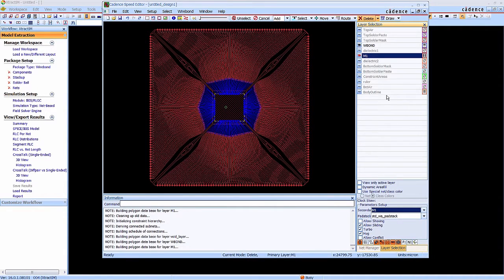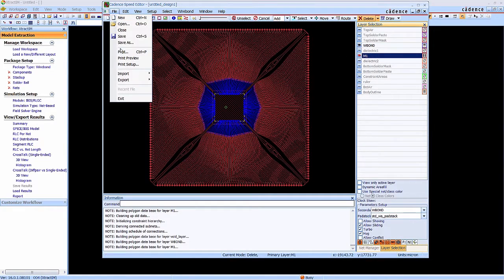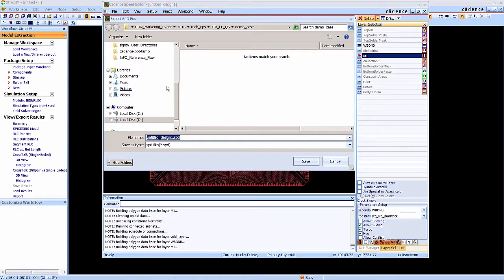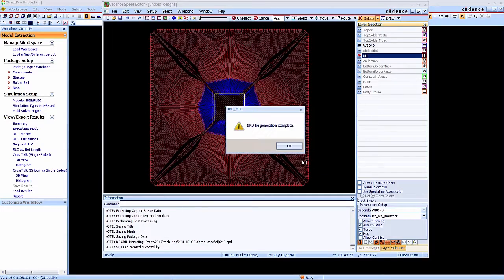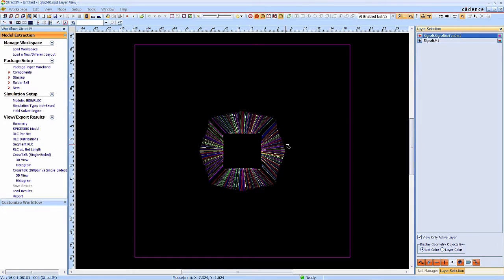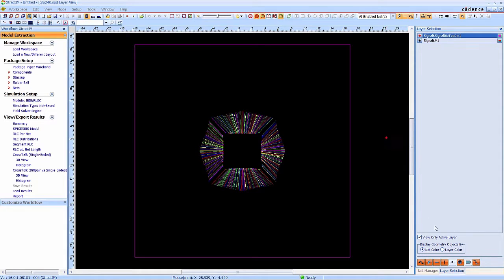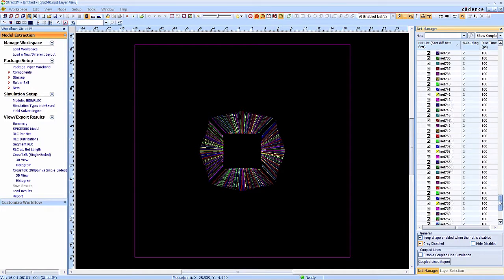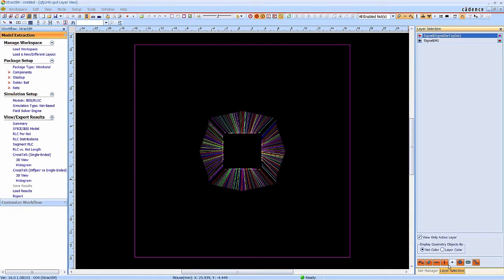Now the synthesis is completed. Bonding wire and the inner-lead layer is created. Now we are going to send back the SPD file to XtractIM. This is the bonding wire and here is the inner-lead.